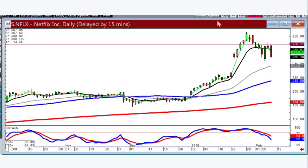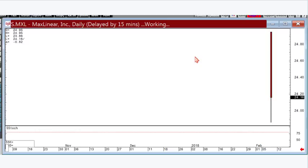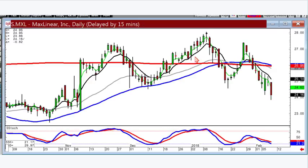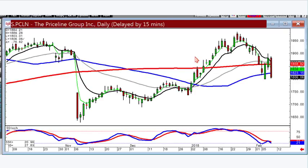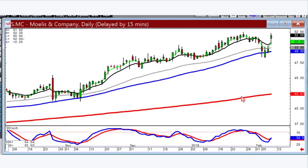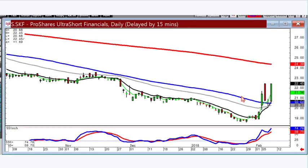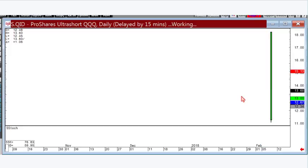MXL: stay short. Priceline: stay short - or if you covered it because of the bullish engulfing right off the 50, get ready to re-short it on weakness tomorrow. MC: you can be buying this one - it's back above the T-line, just stay long as long as it stays above the T-line. SKF: you could buy this one on positive trading, anticipating the 200-day moving average is your next target.